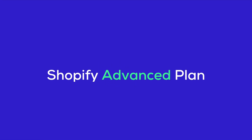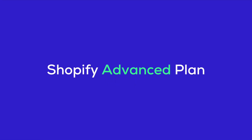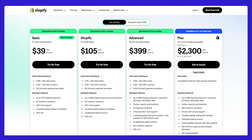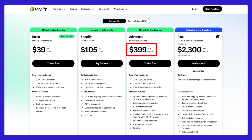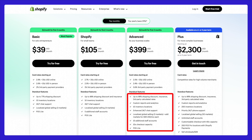For those of you running a medium-sized business, the Advanced Plan is your go-to option. At $399 per month or $299 per month annually, this plan is packed with features for scaling, like custom reporting, 15 staff accounts, and advanced shipping options. It's perfect for brands expanding internationally.